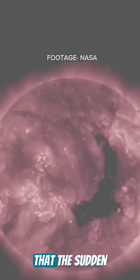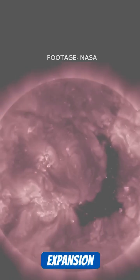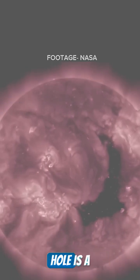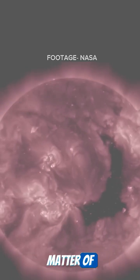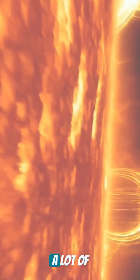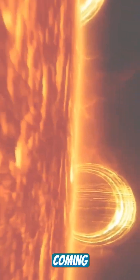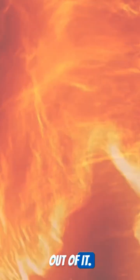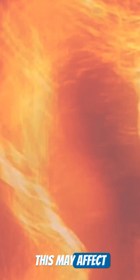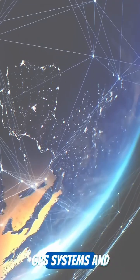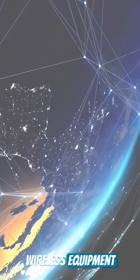Scientists believe that the sudden expansion of the coronal hole is a matter of concern. This is because a lot of radiation is coming out of it. This may affect GPS systems and wireless equipment on Earth.